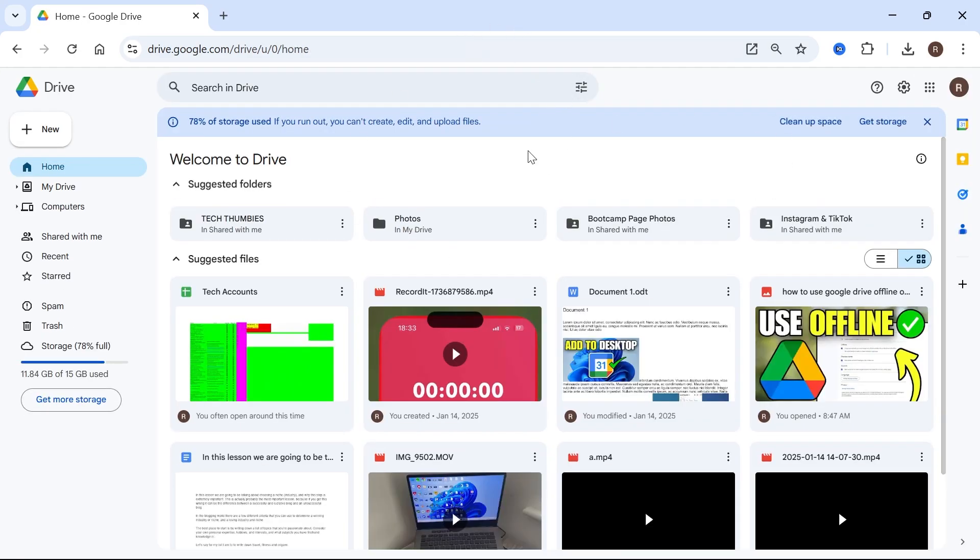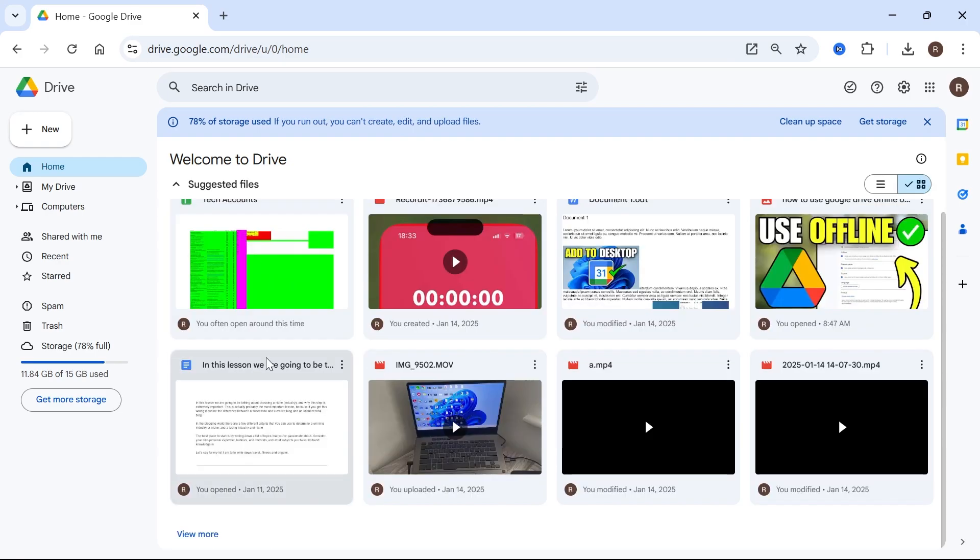Now, once you're on your Google Drive, you need to locate the file or folder that you want to give someone access to.